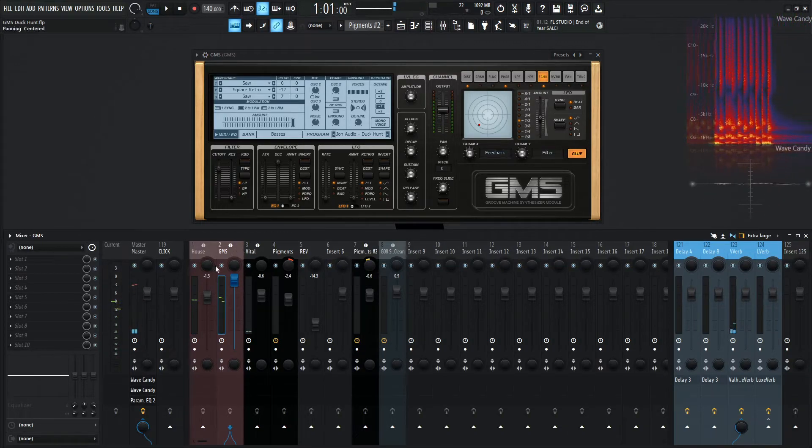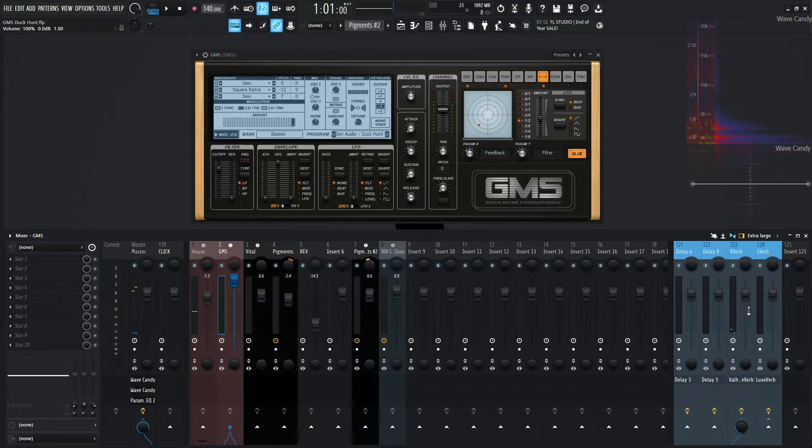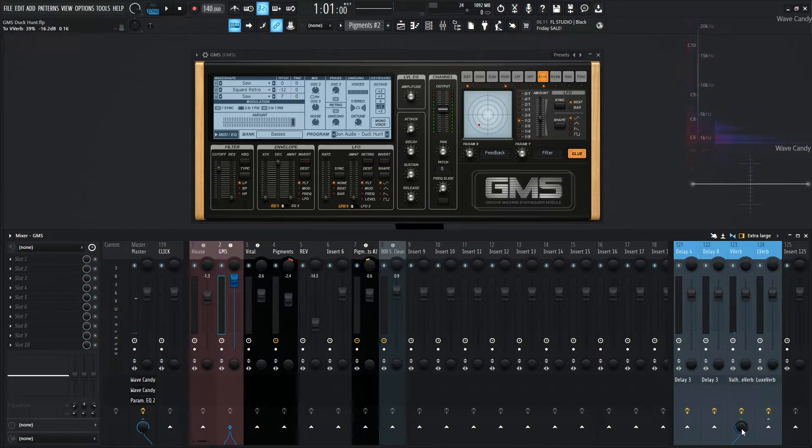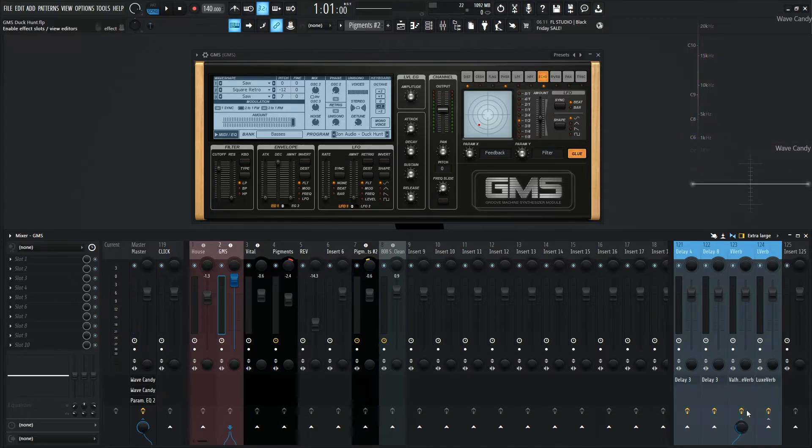Now for the channel strip, not really doing anything too crazy here, just setting it to a little bit of Valhalla Vintage Verb at about minus 16.1 dB, give or take.